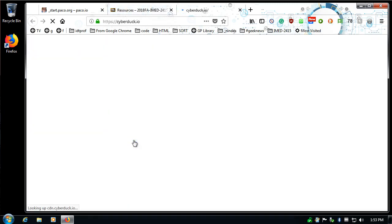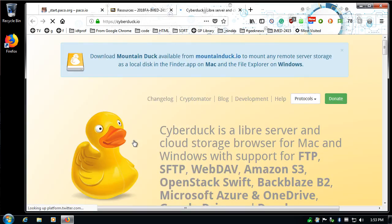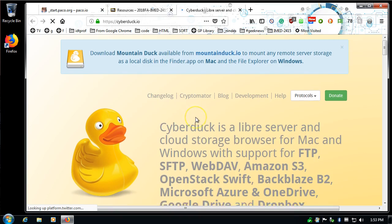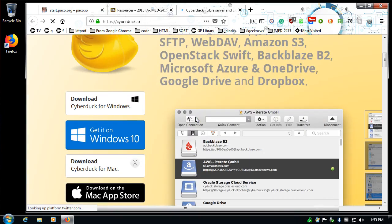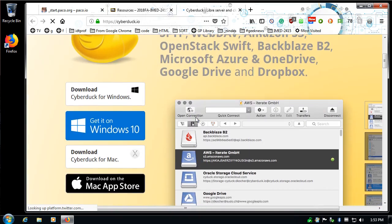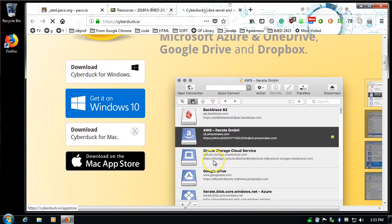I'm going to click on the word CyberDuck and it's going to take me to CyberDuck.io. You can also just navigate directly to CyberDuck.io and download the program. It gives you some information about the software and then there's some big links here right away.